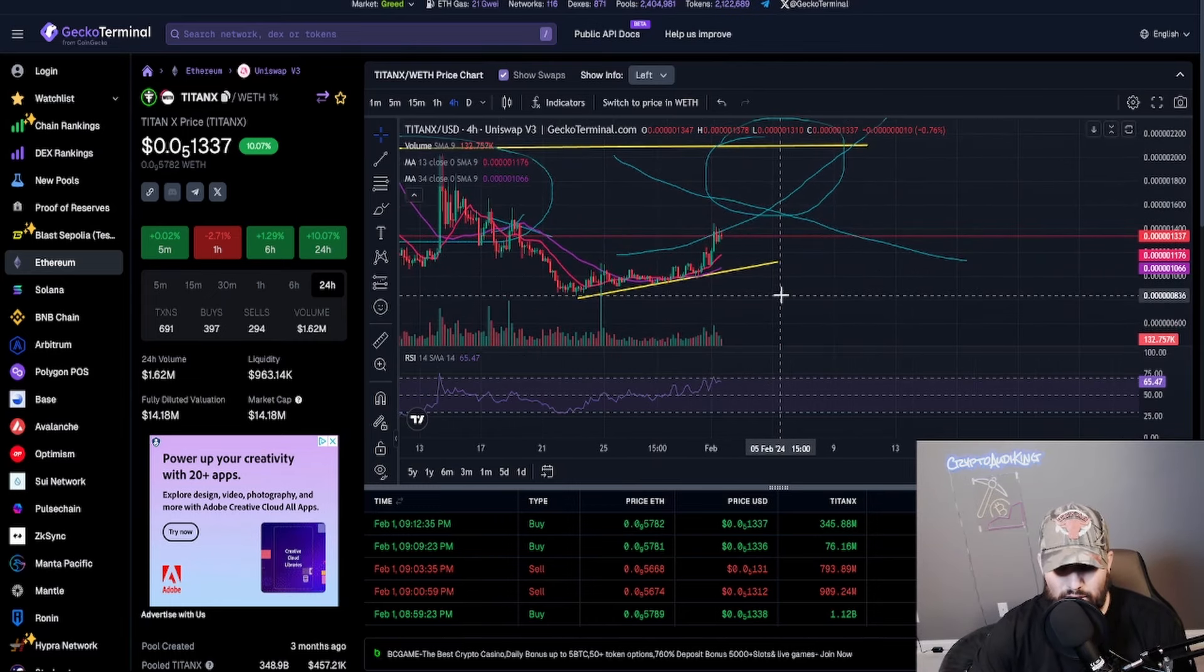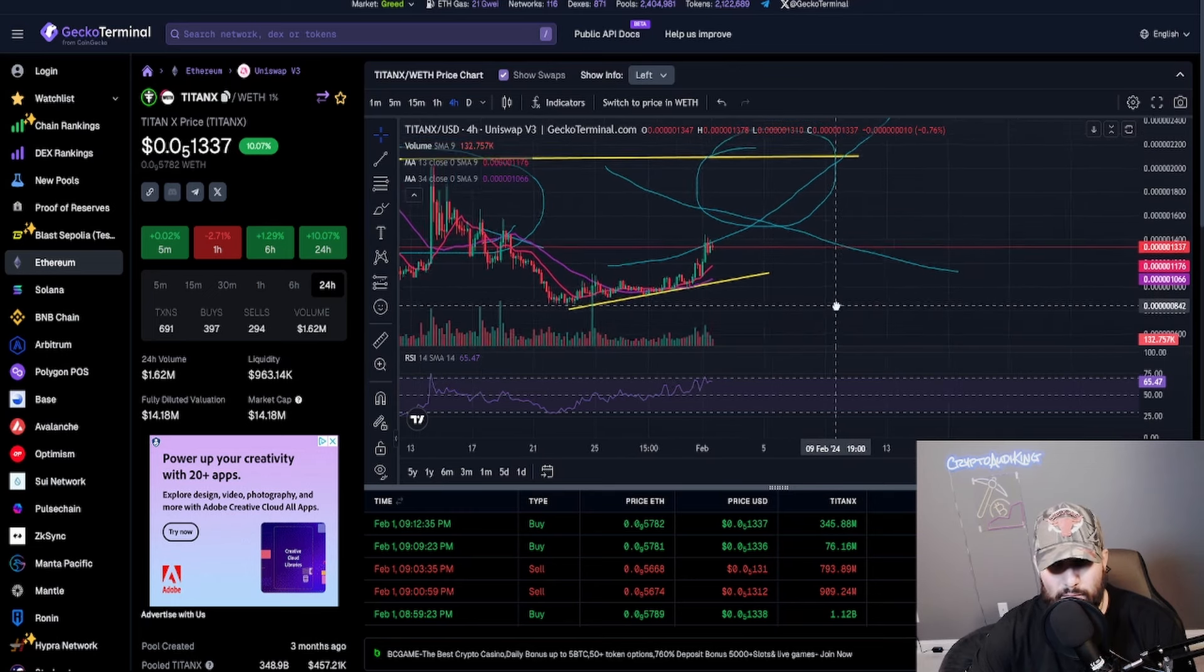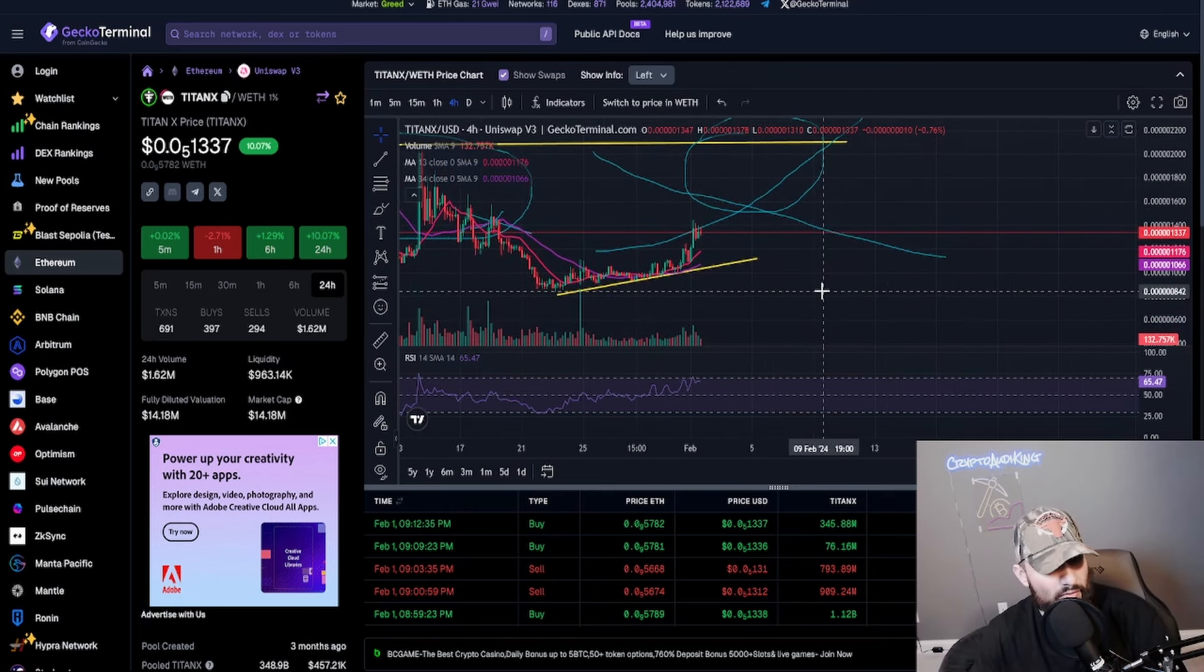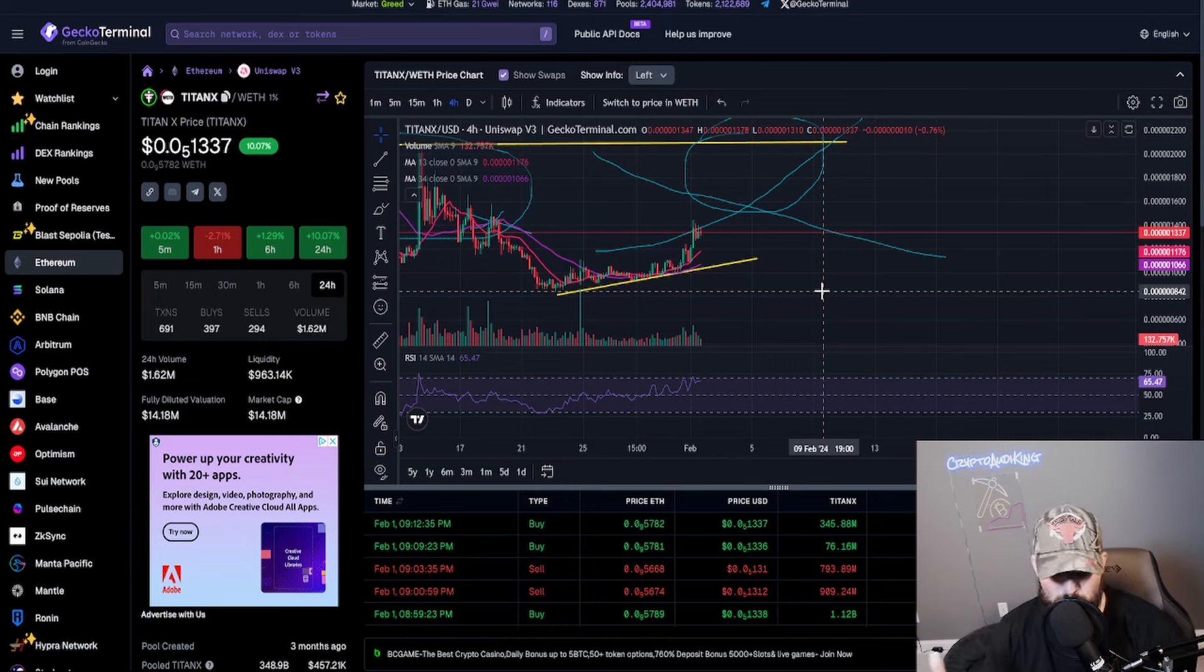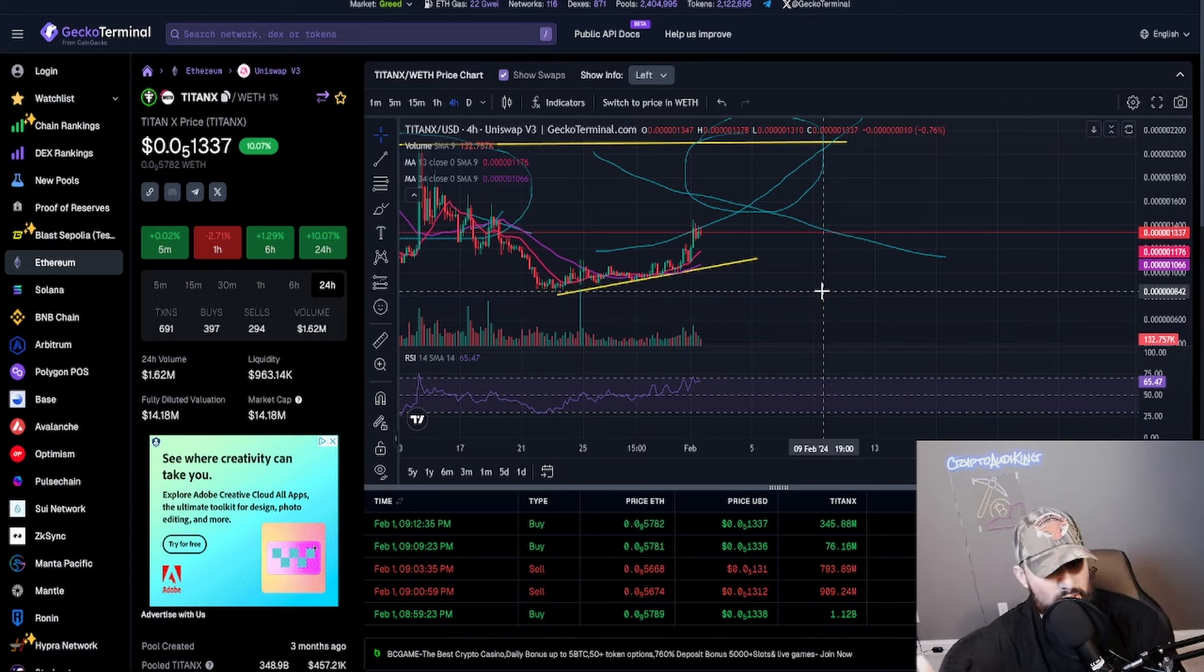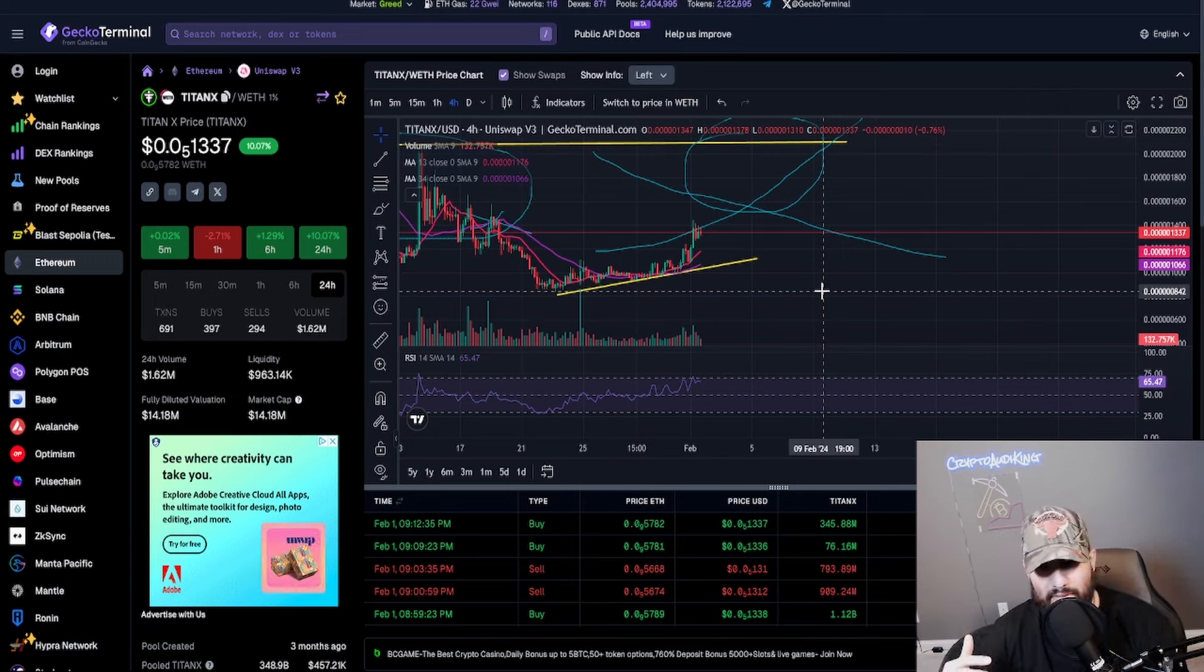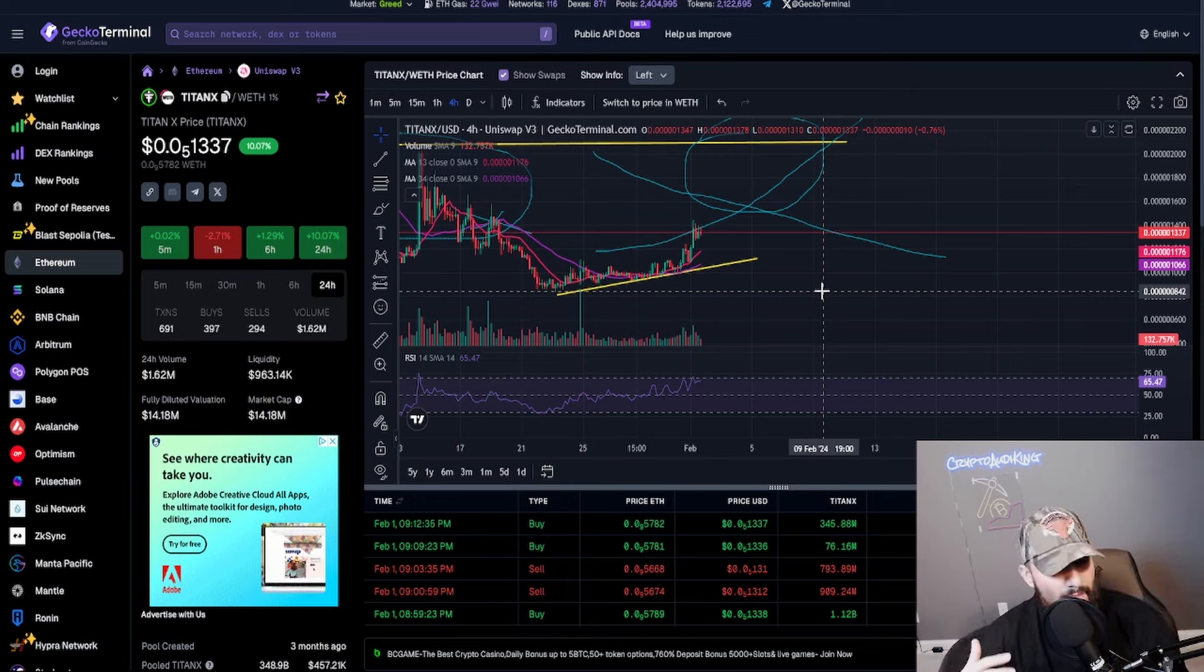So I love it. I hope you guys are loving the price action as well. I know a lot of miners are in profit right now and a lot more profit. You don't know if you don't follow me on Twitter, which by the way is Crypto Audit King. Go follow me down below in the description.